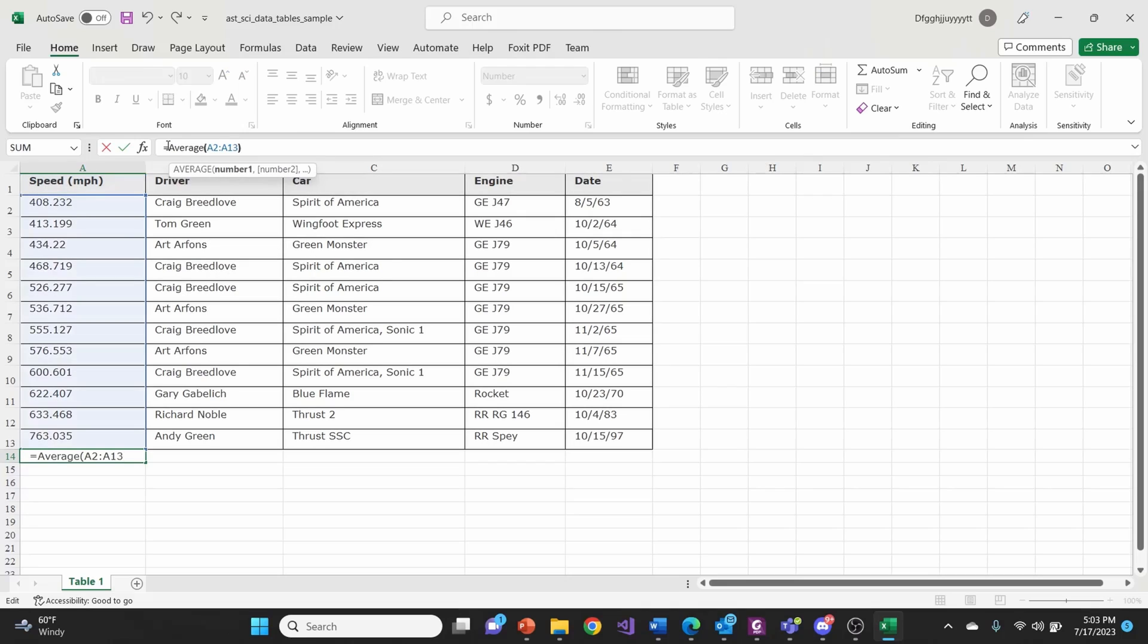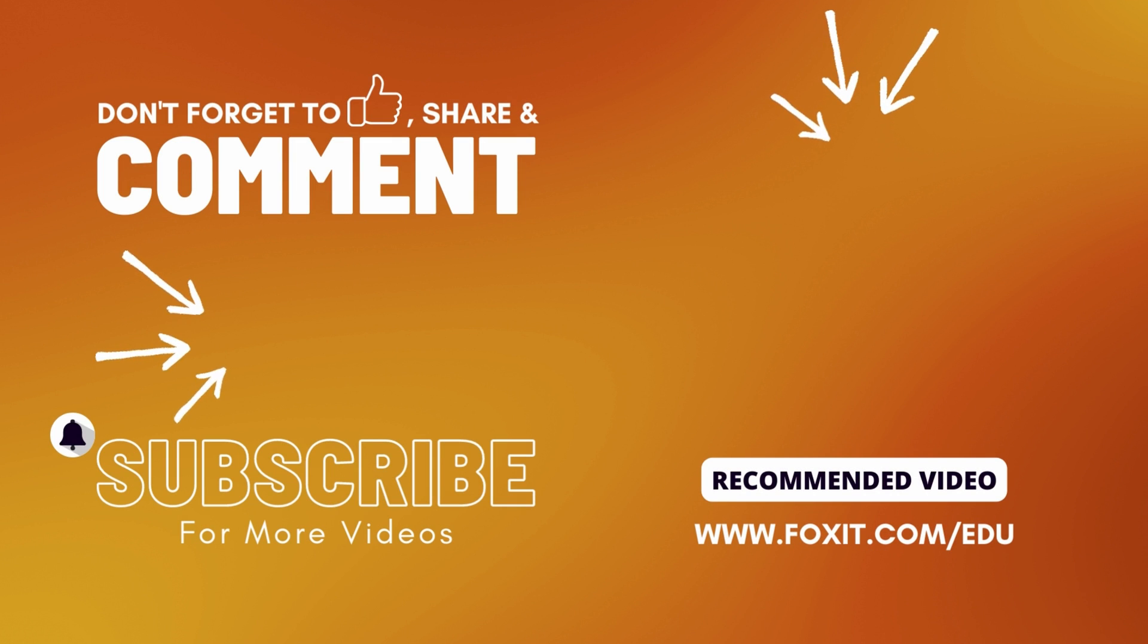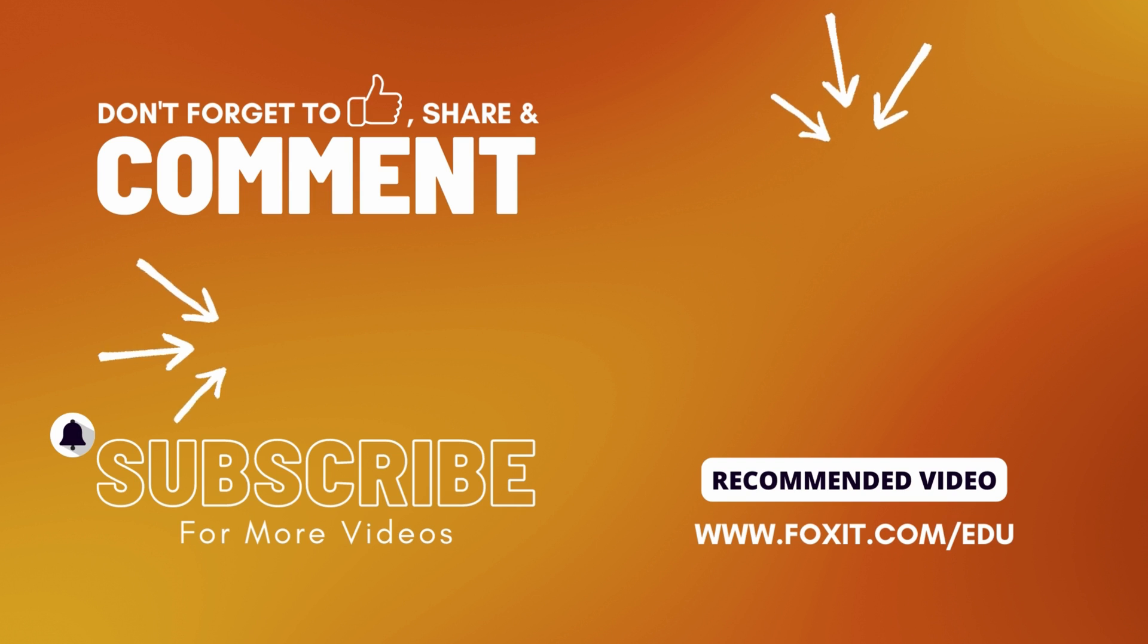Thank you for watching and subscribe to the Foxit Education channel to get more useful research and study tips using Foxit PDF Editor.